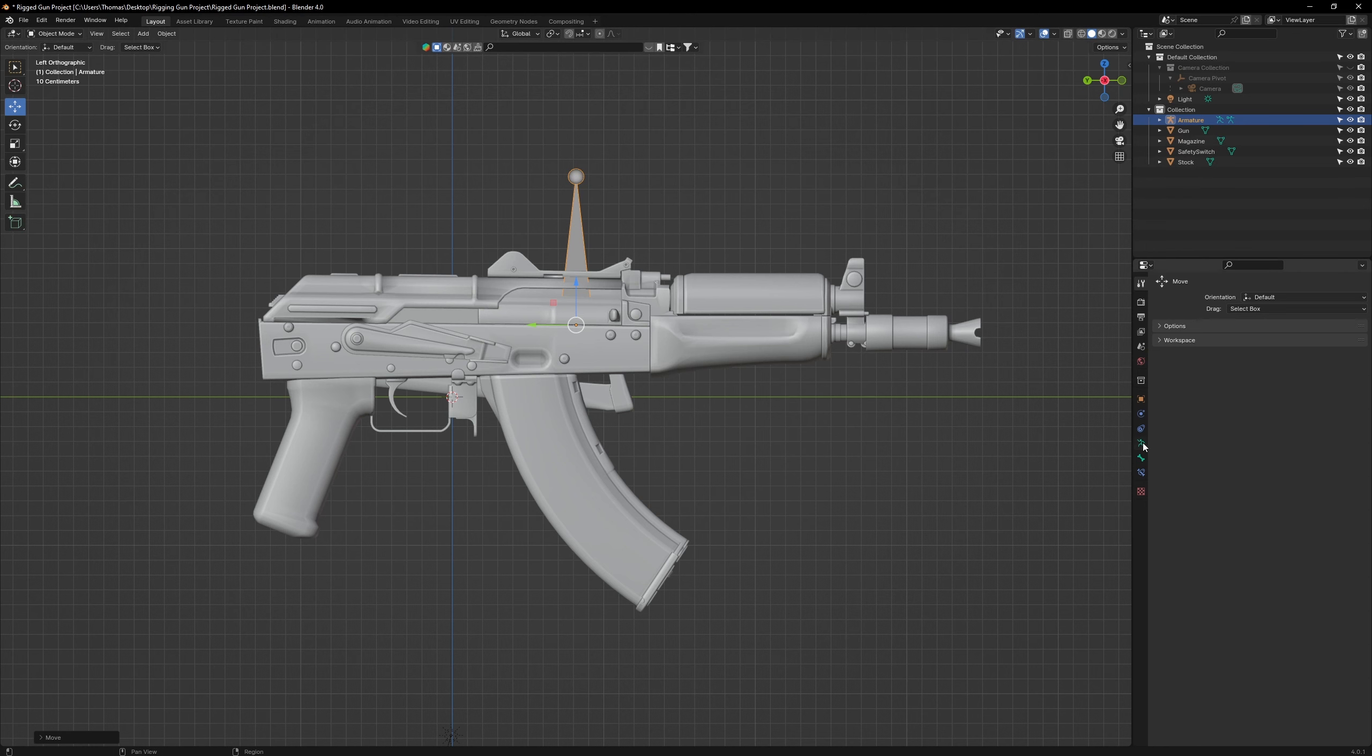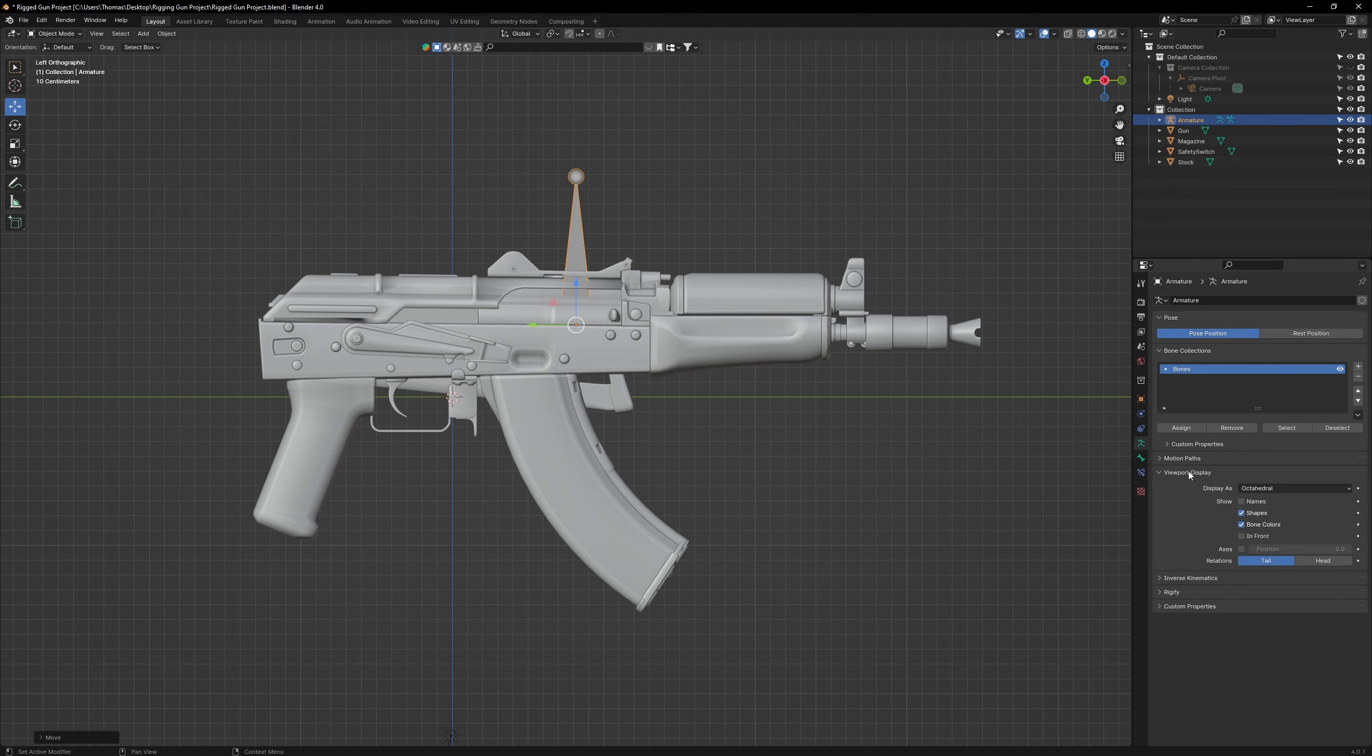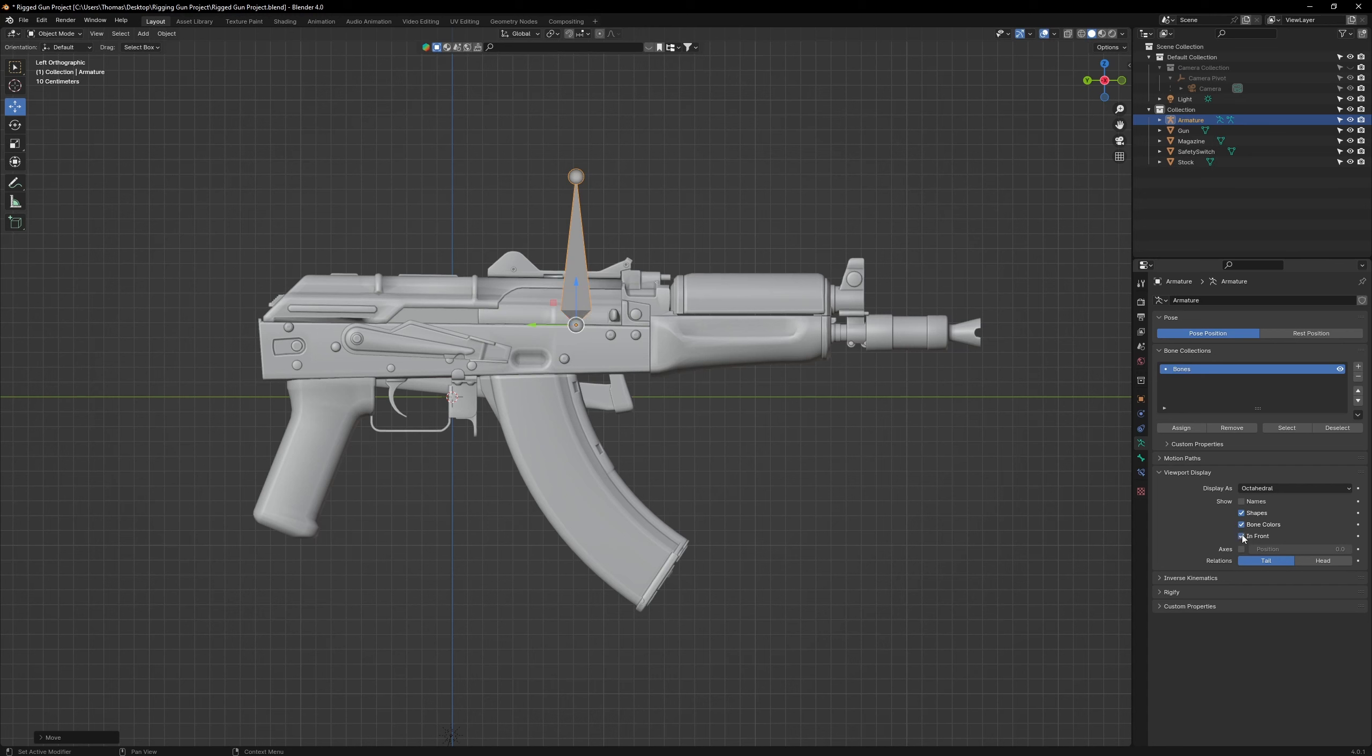With the armature selected, go to Data and click on the Viewport Display drop-down menu. Go to the box titled In Front and tick it. That will make sure that the armature always appears on top of the mesh.